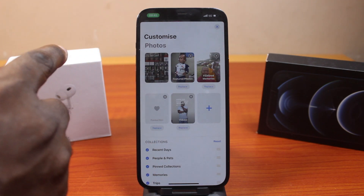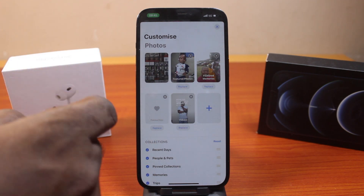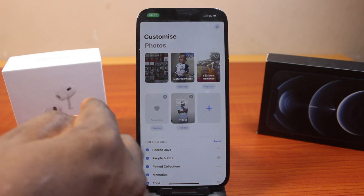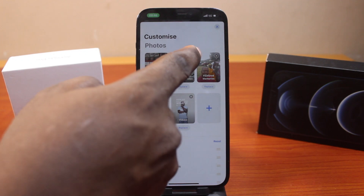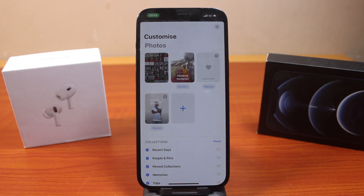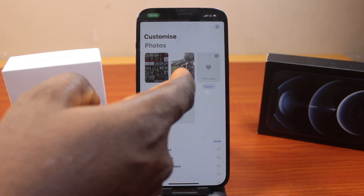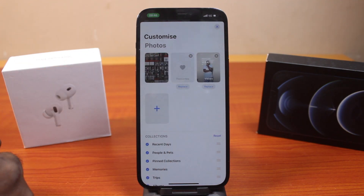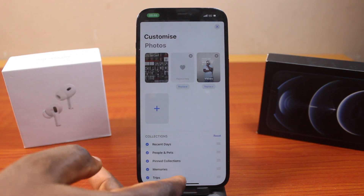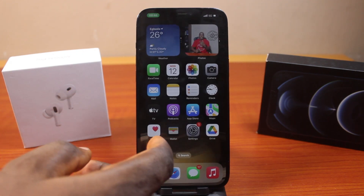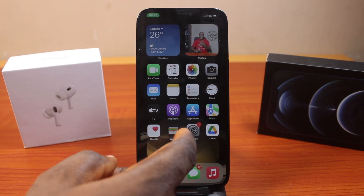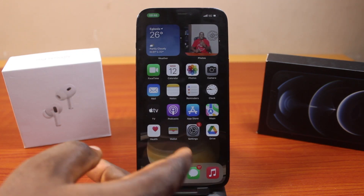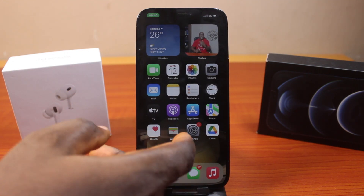To remove or delete the featured photo completely, all you need to do is click on this icon — that is going to delete the featured photo. For the featured memory, go ahead and delete this as well. If you go back to your iPhone, you'll discover that the featured photo will be removed and the memory will also be removed.